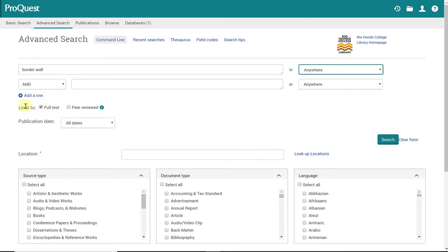Now you'll notice also that full text is automatically selected for me. This is good. This means that in my results, I'm going to get articles where the full complete article text is included.